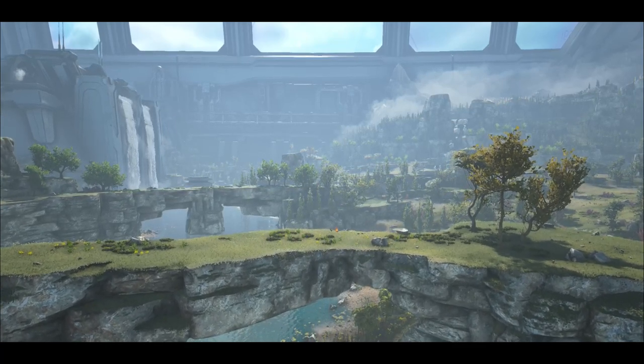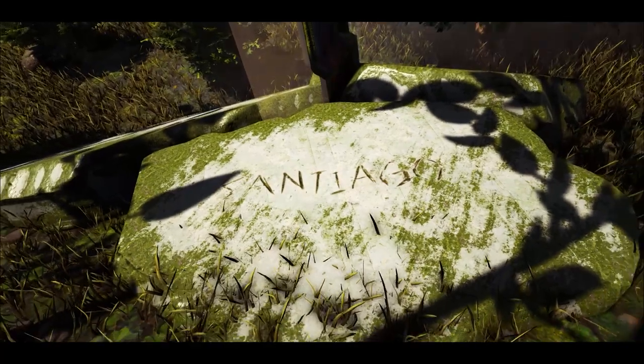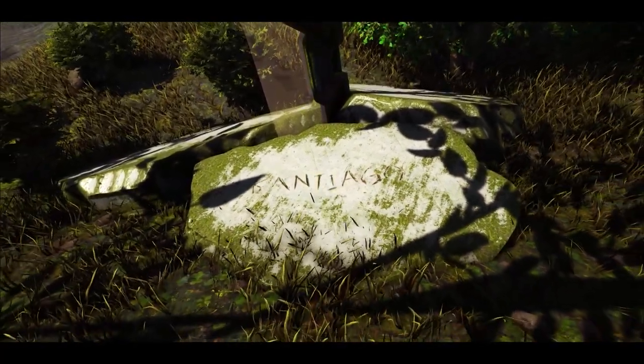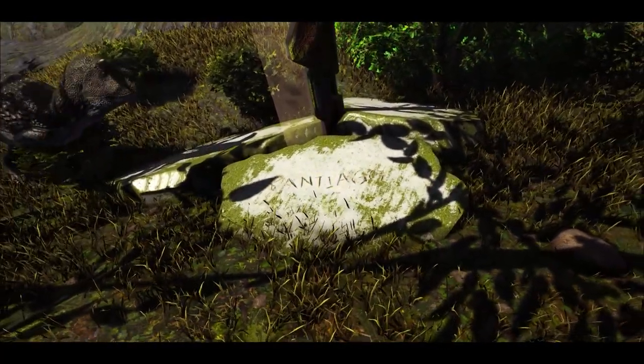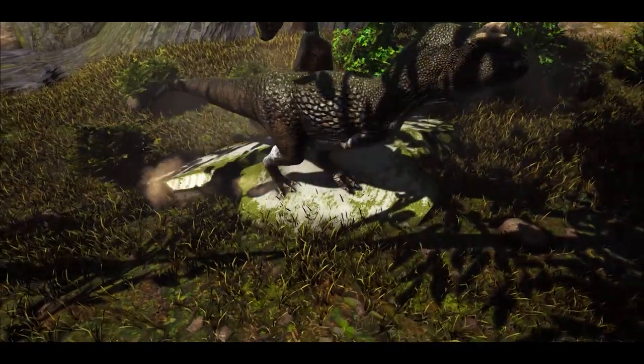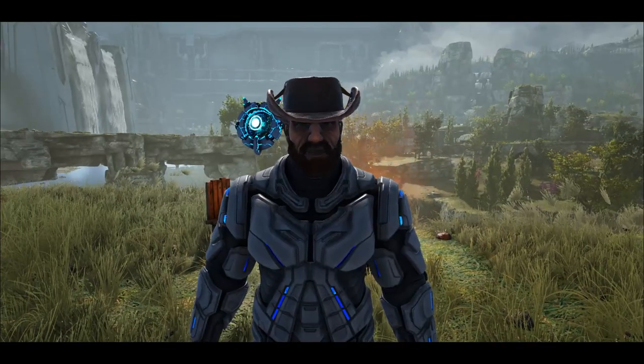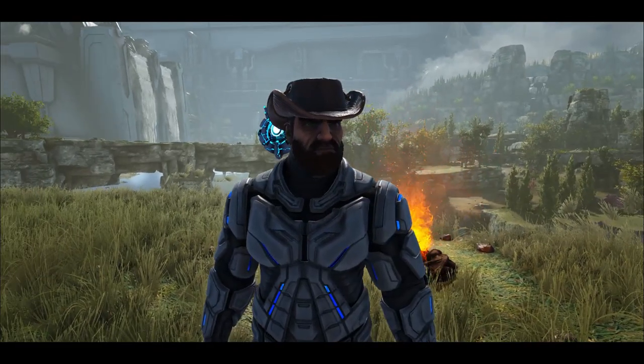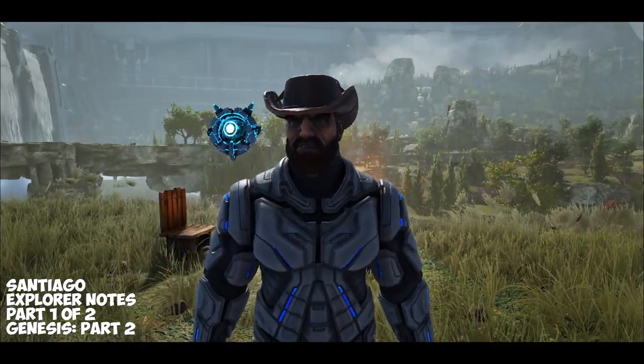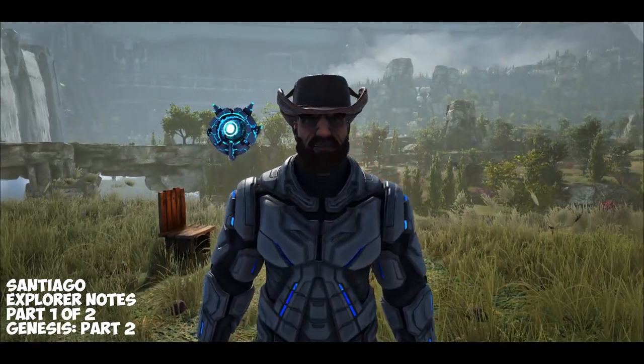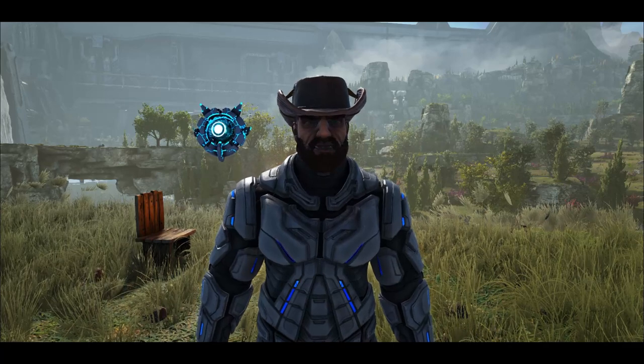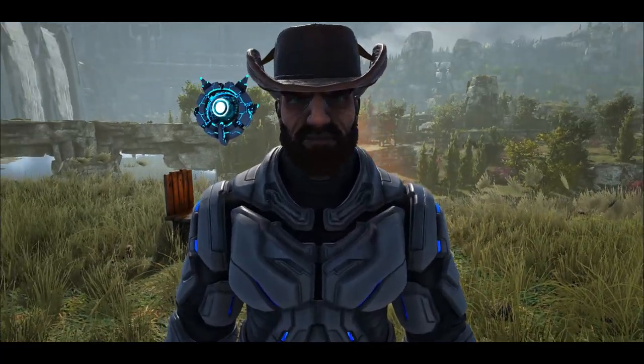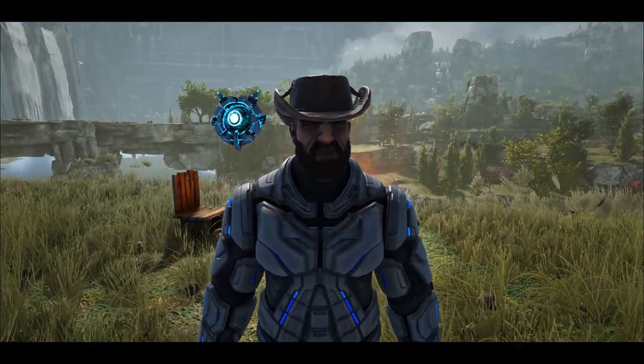Those of you familiar with the story of Ark will know that Santiago dies. If you've played Extinction, you may have noticed his gravestone in the back of Sanctuary City. As we've always done, we'll stick with the same format and break these 30 notes into two segments. So sit back, relax and enjoy part one of the notes from Santiago on Genesis.